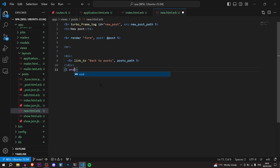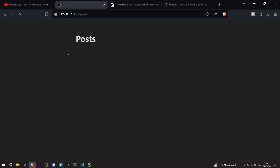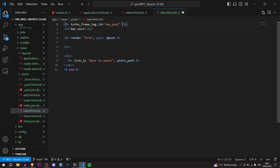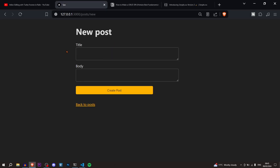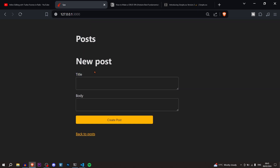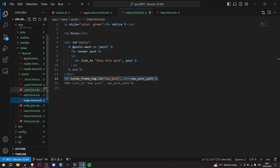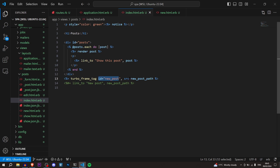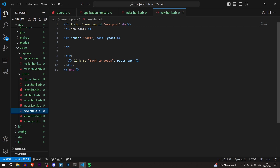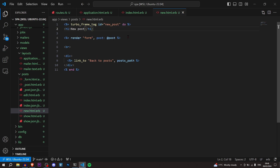Add the turbo_frame_tag opening and closing tags in new.html.erb, and also make sure to add the 'do' keyword. Go back to the application, refresh, and as you can see we're now rendering the form on the home page. On the index page we have the turbo_frame_tag with id 'new_post' and source 'new_post_path' — it looks at the turbo frame tag on the new page and renders everything inside it, including the form partial.